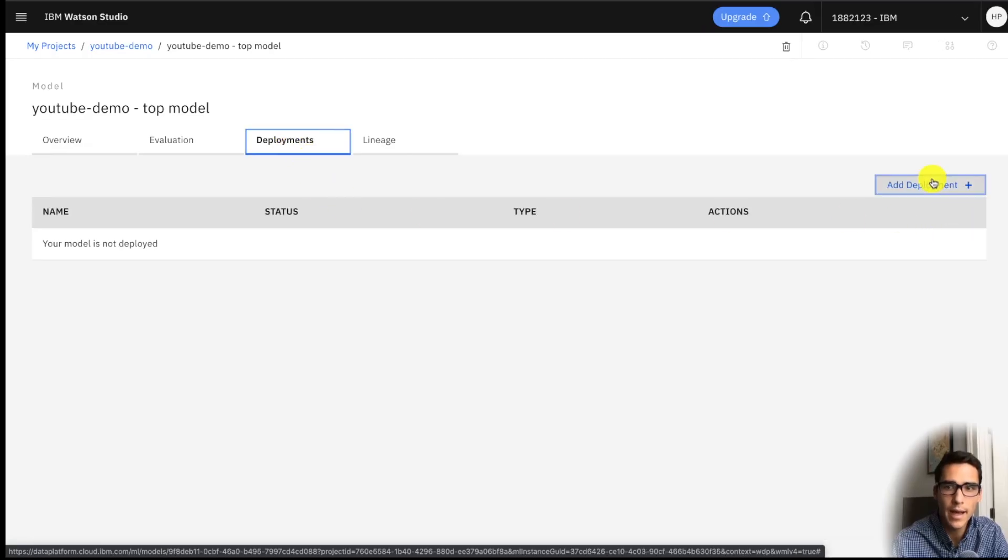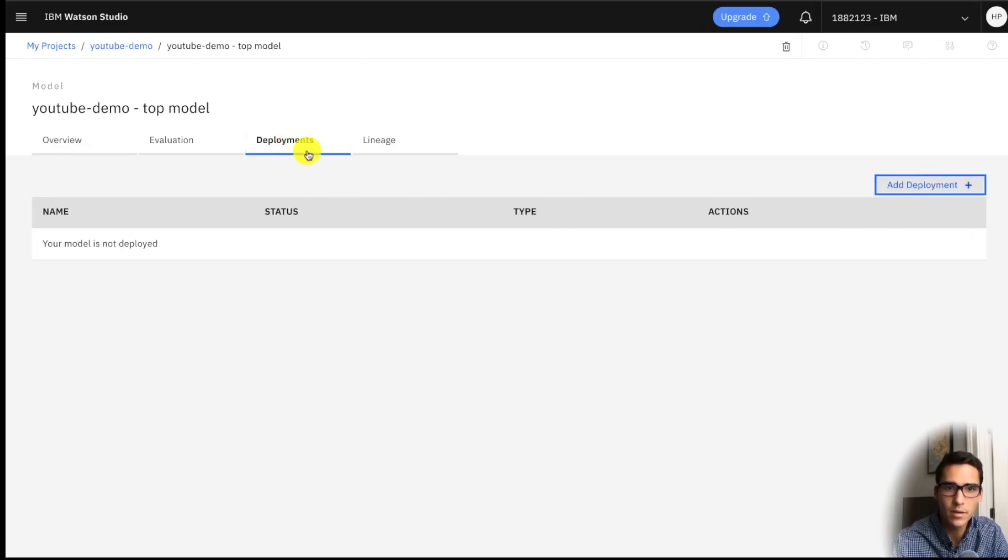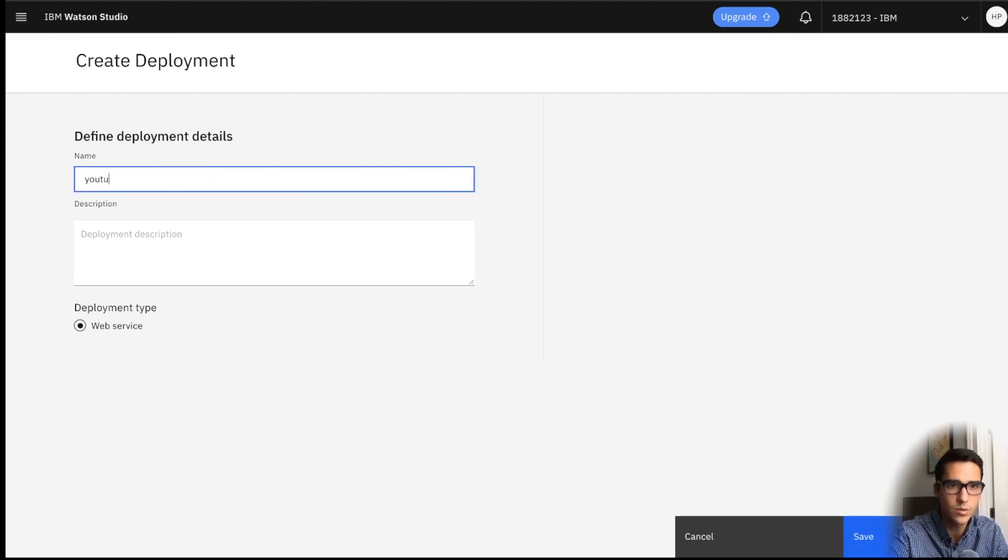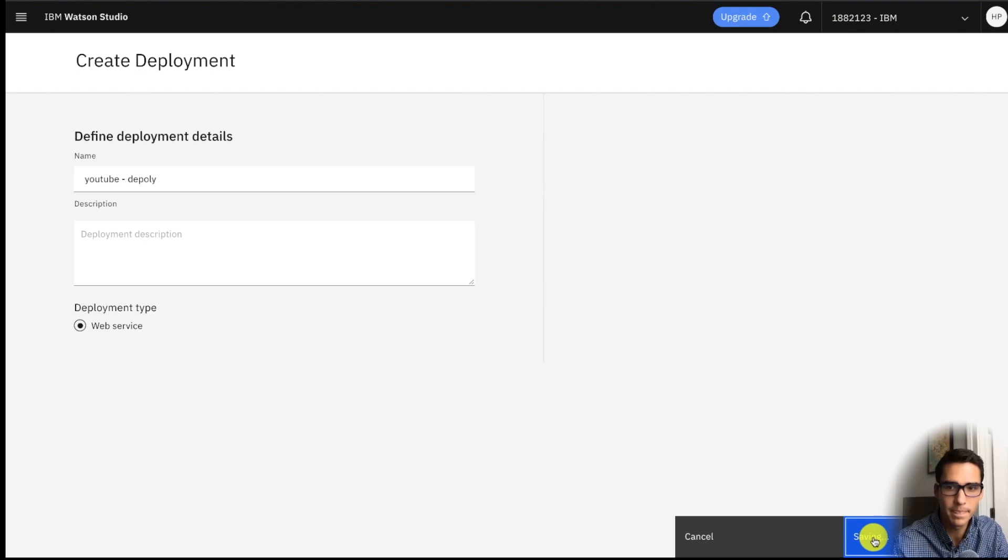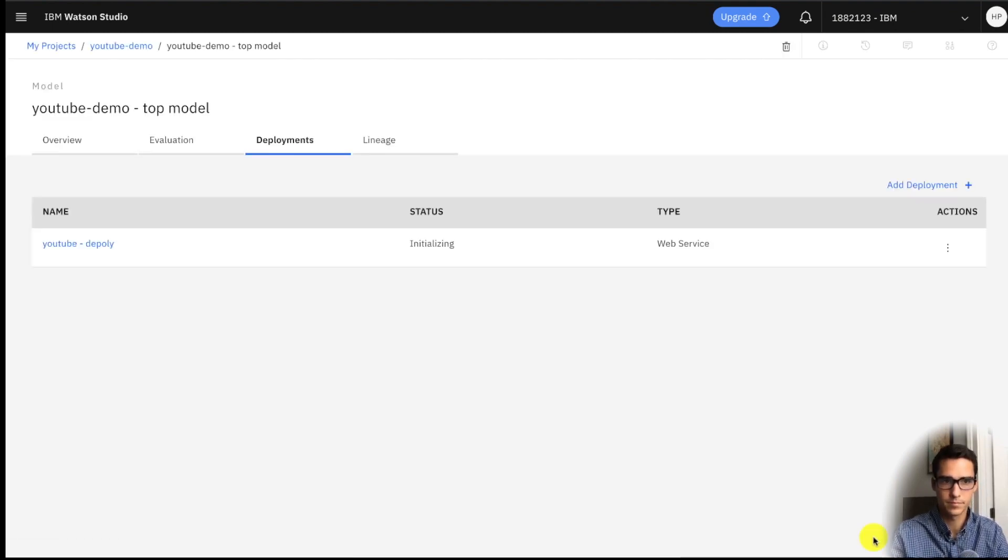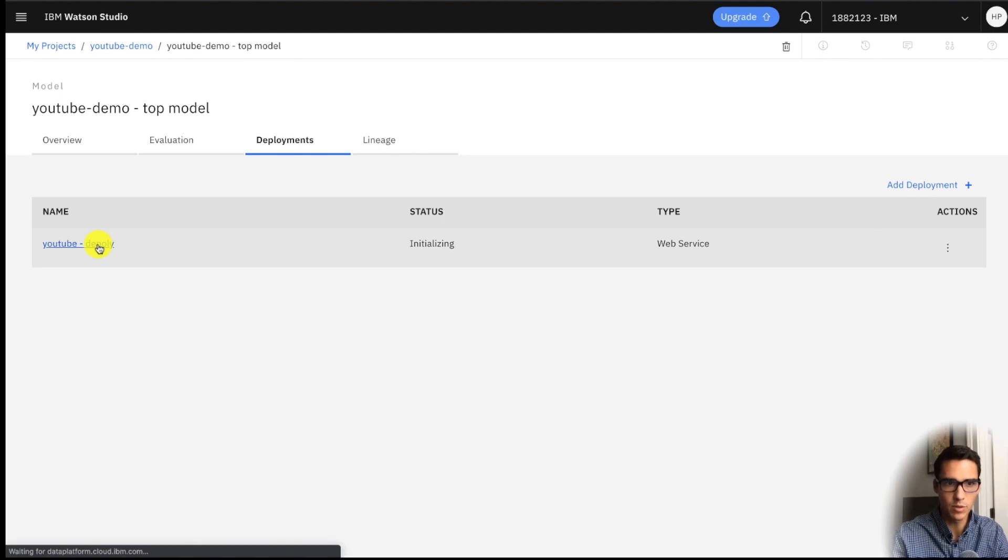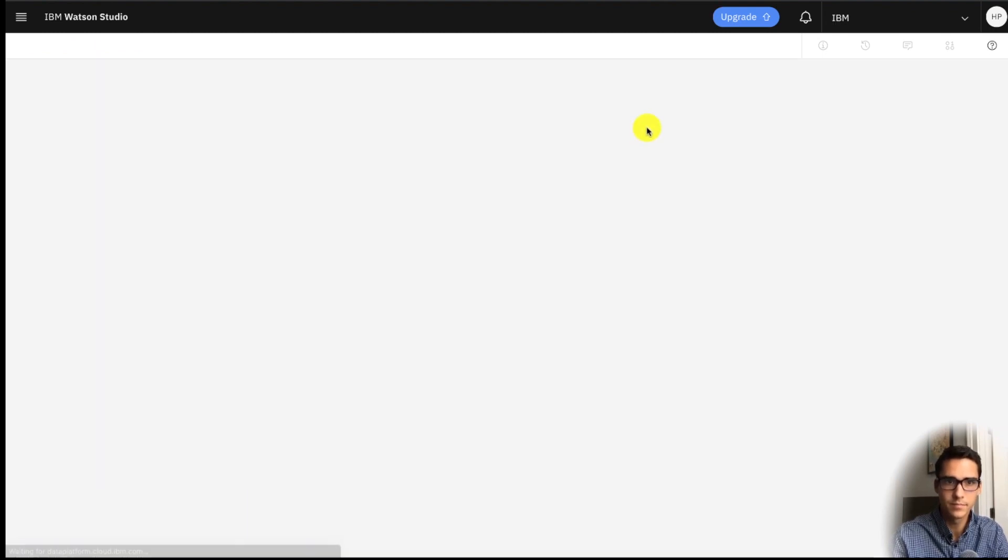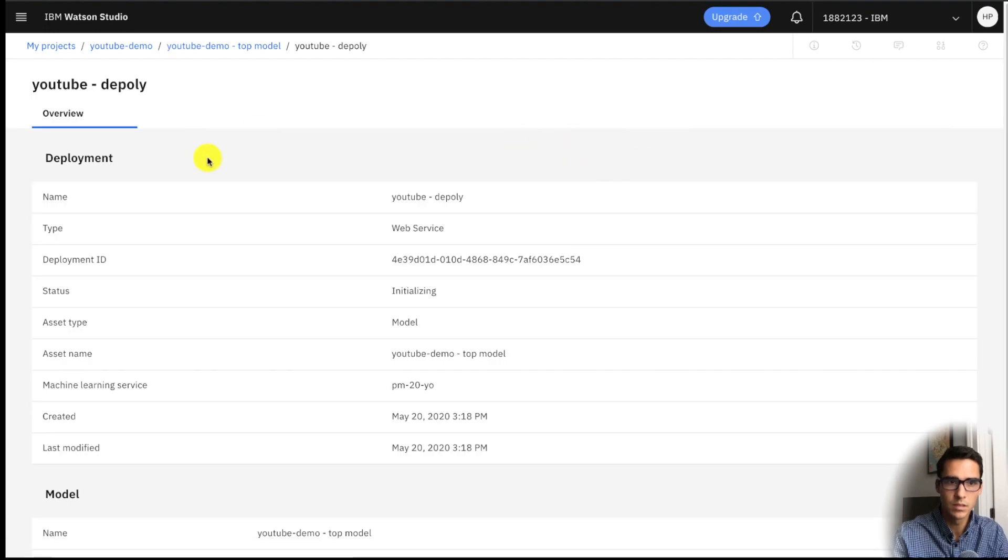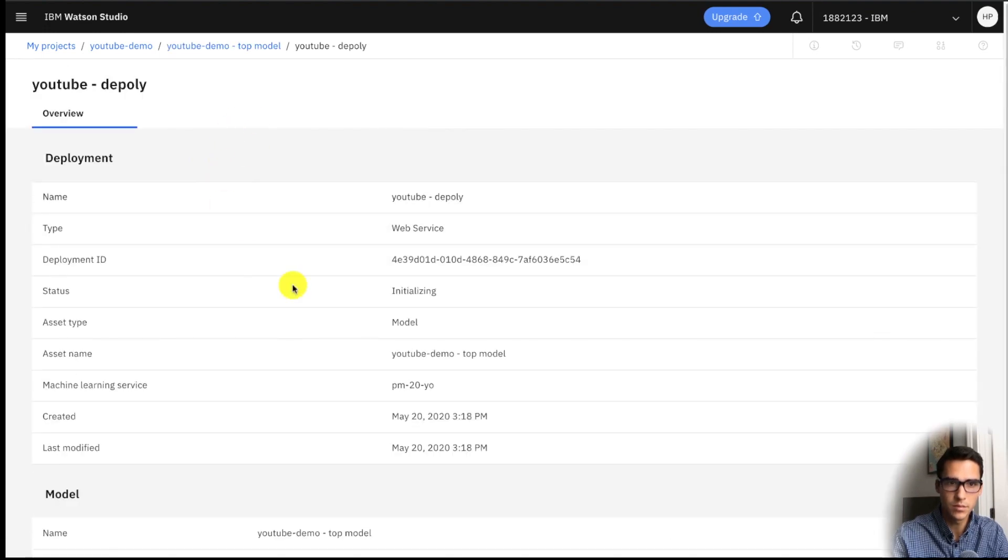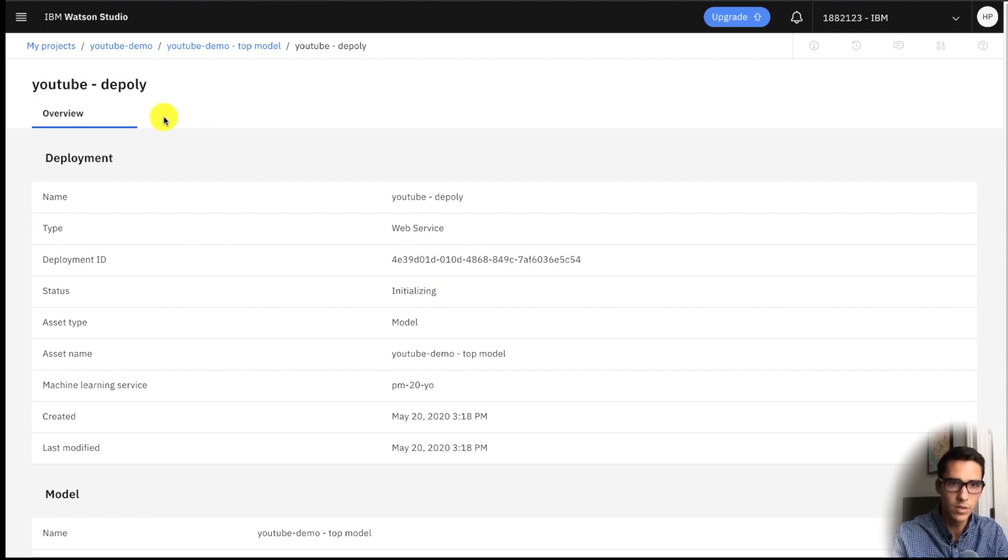So we'll click on add deployment here in the deployments tab and we'll say YouTube deploy. You'll see it's a web service and it's initializing. We'll click on this. It's still taking a couple seconds so I'll come back in a minute or two.